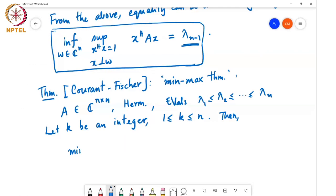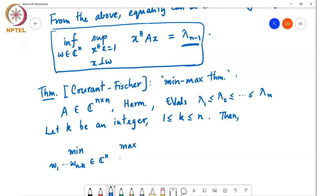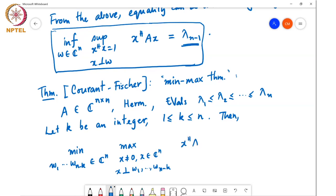Then we have two results. The minimum over w₁ through wₙ₋ₖ in ℂⁿ — so I am allowed to choose n−k vectors in ℂⁿ over which I am doing this minimization — the maximum over x ≠ 0, x in ℂⁿ, x perpendicular to w₁ through wₙ₋ₖ, of x*Ax over x*x, is equal to λₖ.